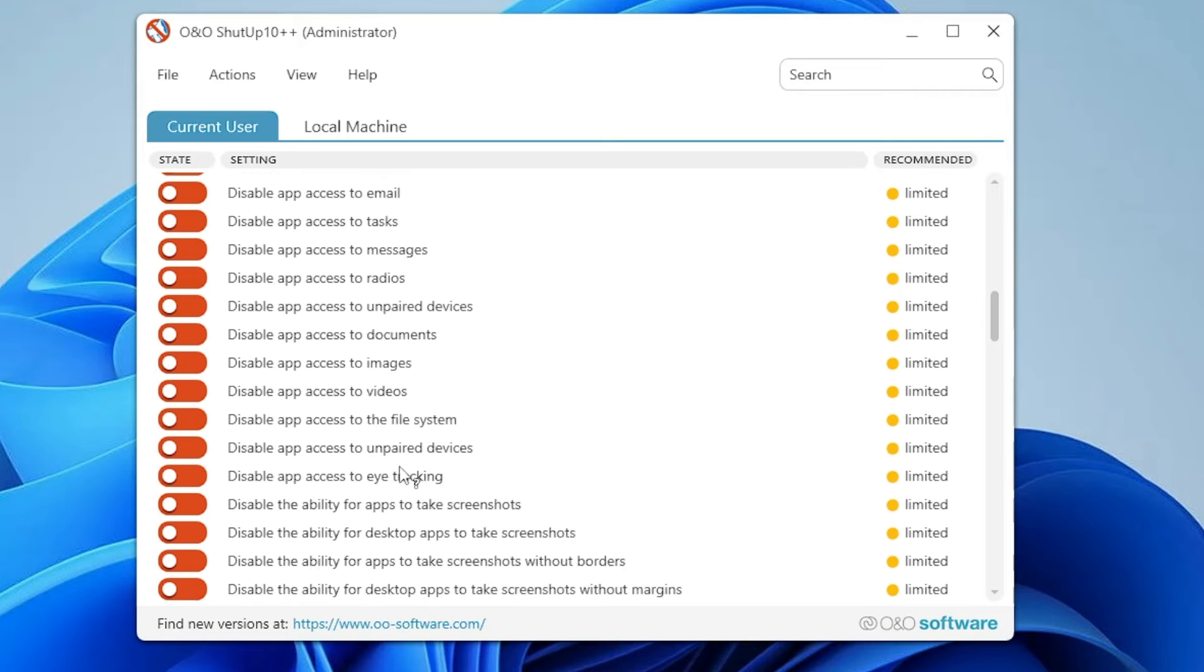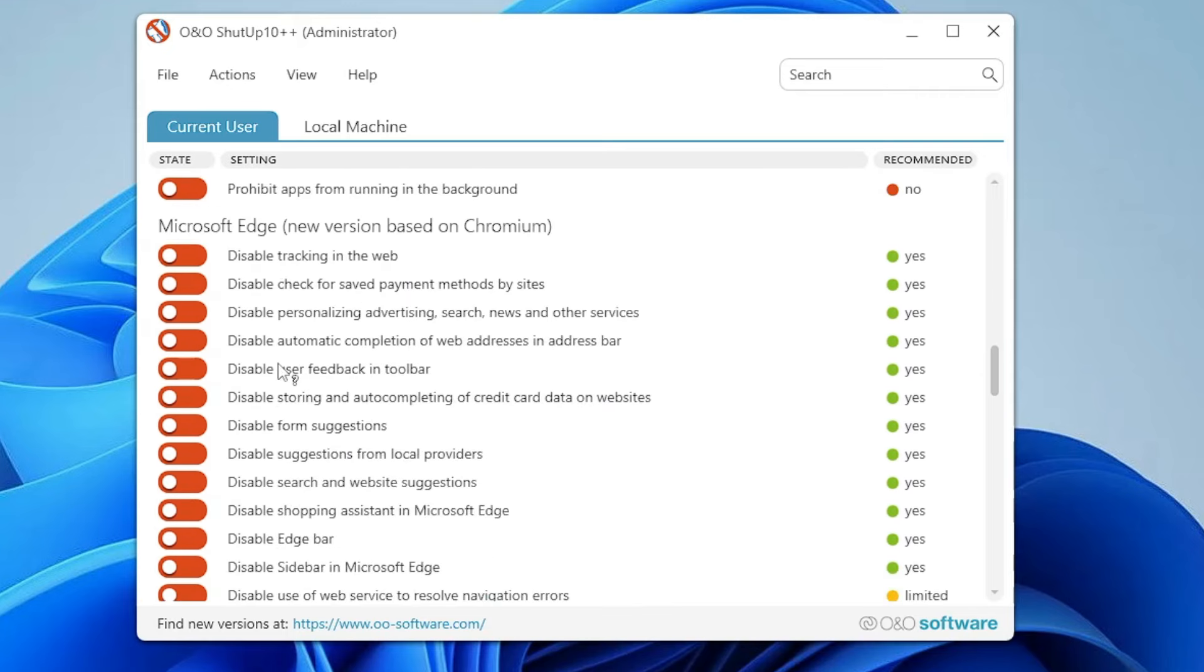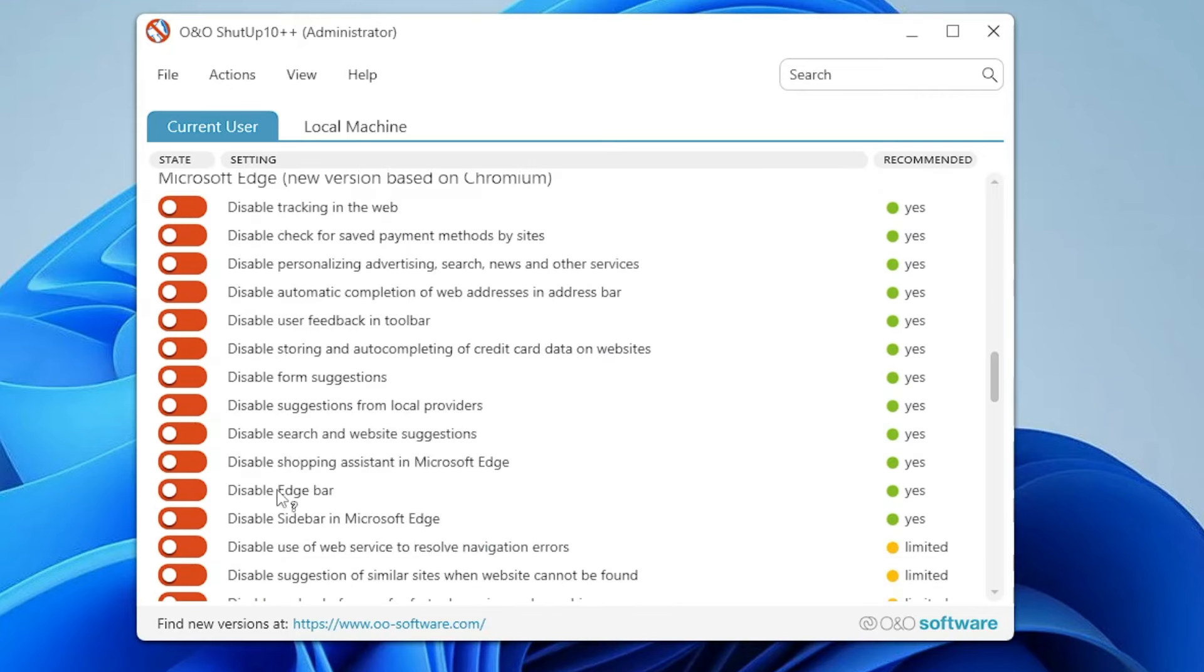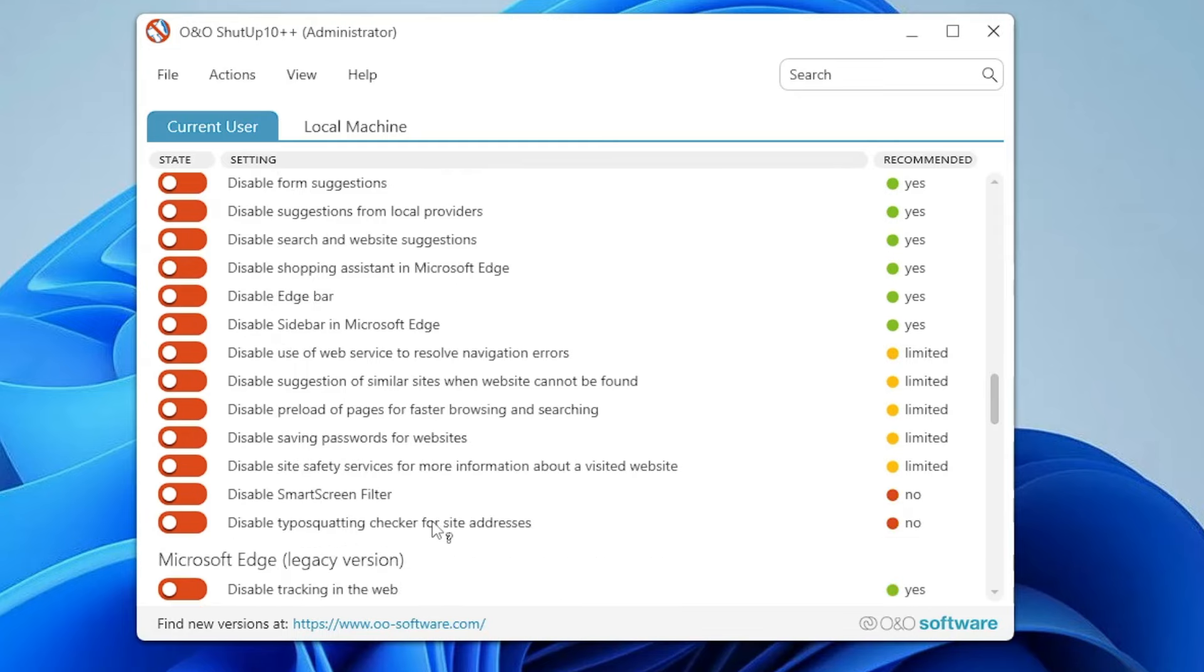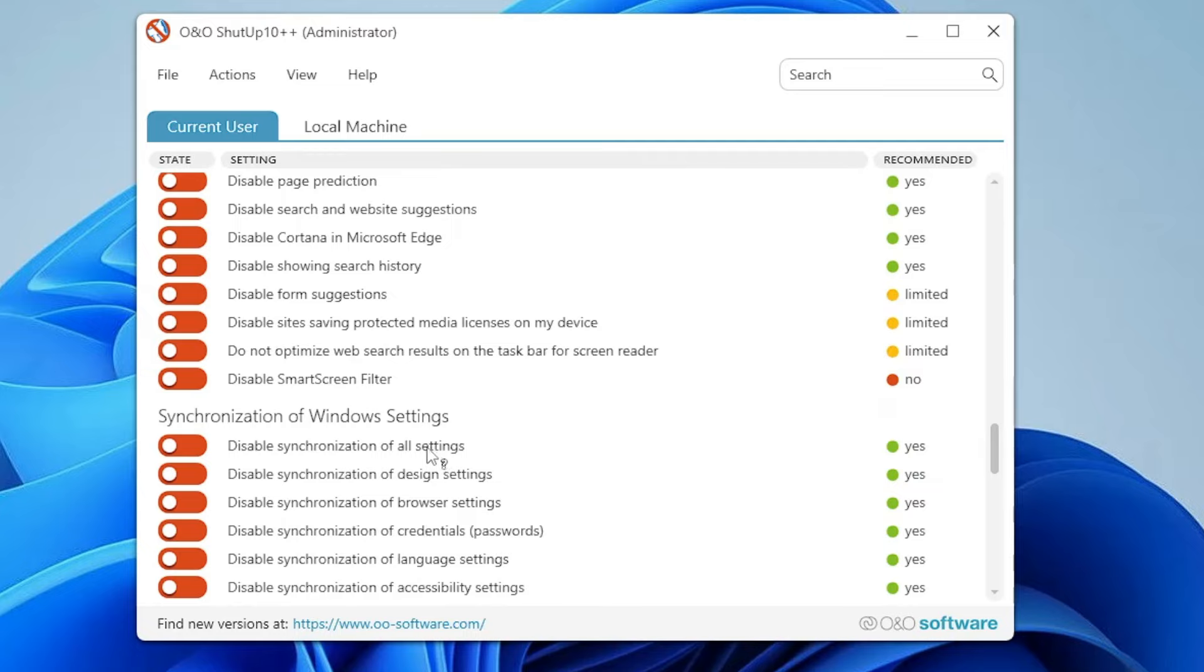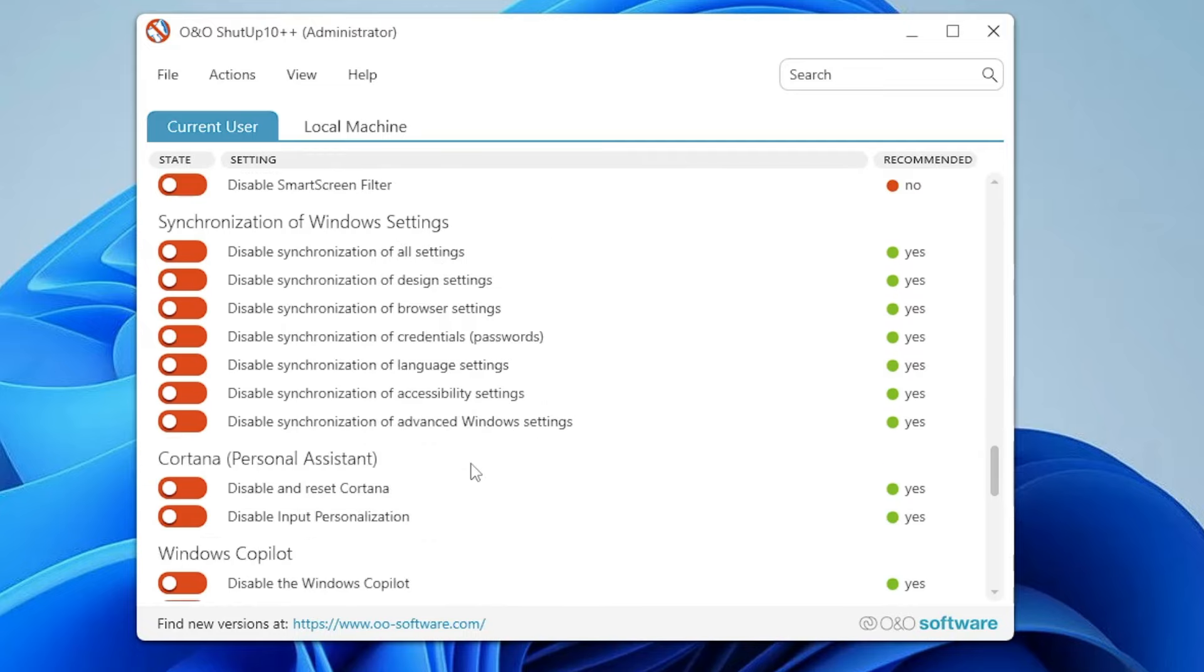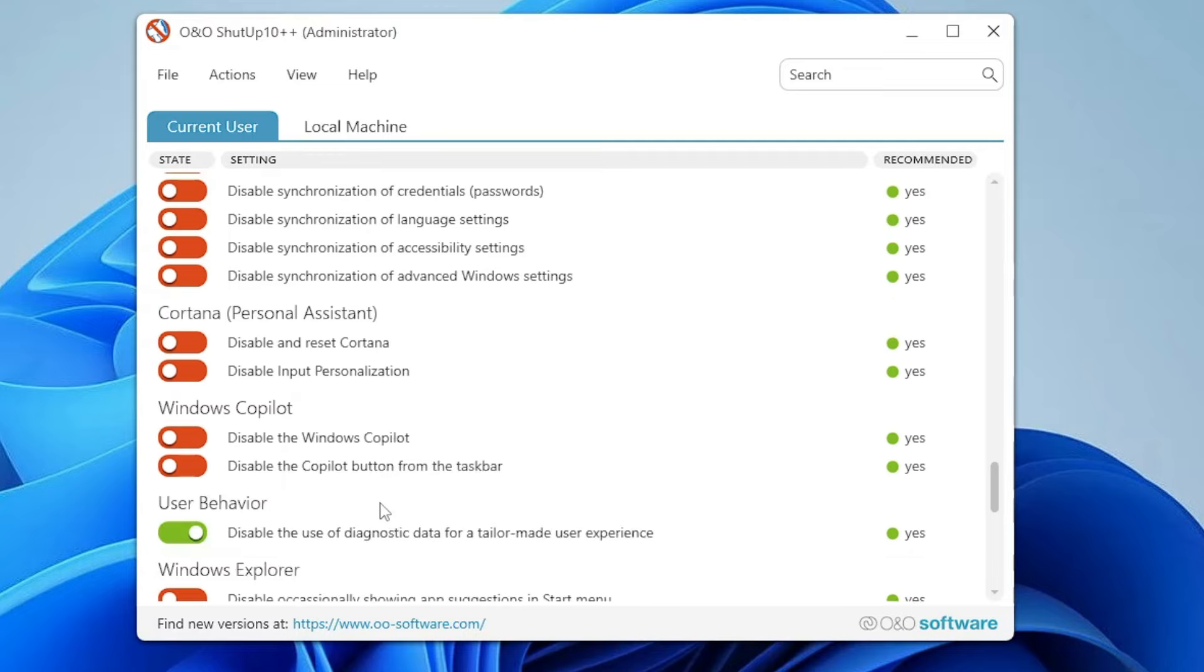If you scroll down, you get the Microsoft Edge options where you can disable the Edge bar or sidebar. You can disable Cortana in Microsoft Edge, synchronization of Windows settings, browser settings, language settings. You can disable and reset Cortana. You also have the Windows Copilot option.